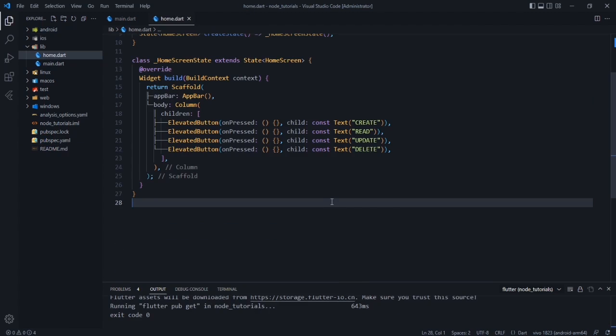We have successfully set up our Node.js server and our Flutter application. In the next video, we will discuss how to create the APIs to perform CRUD operations on our backend. If you liked this video, press the like button and subscribe to the channel.